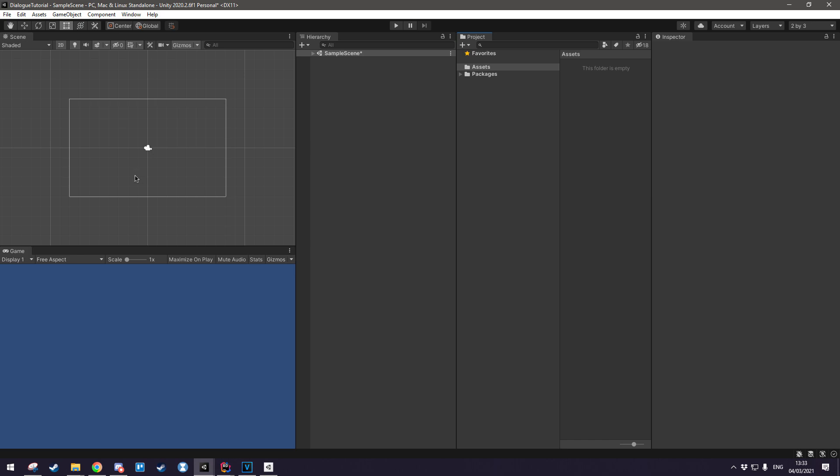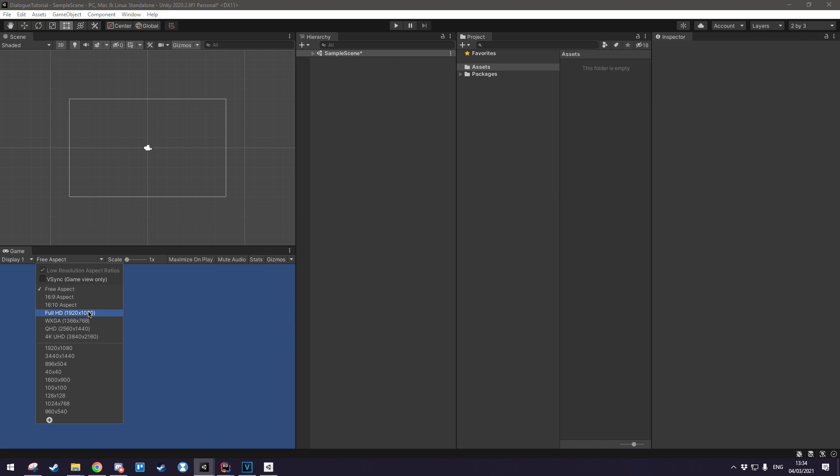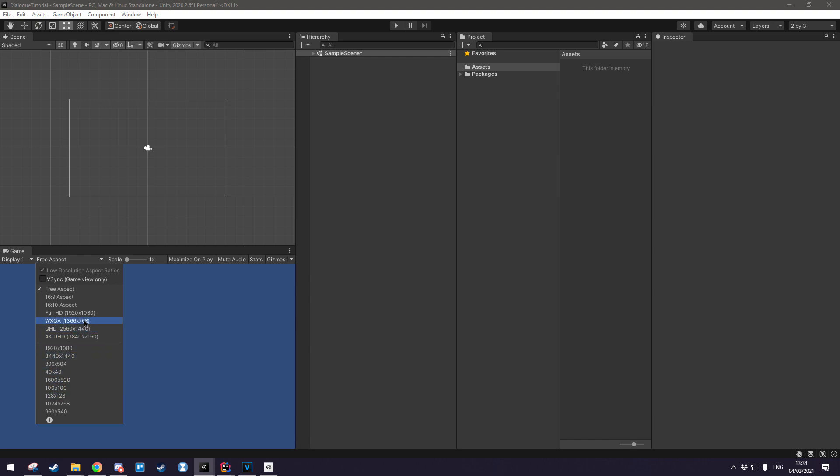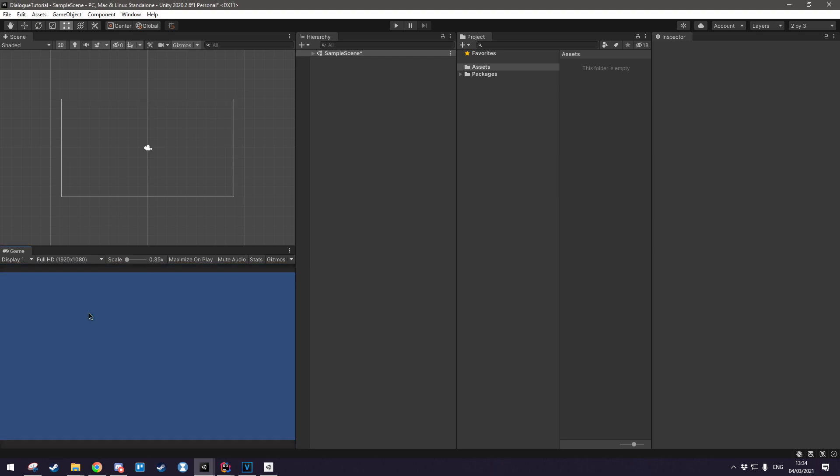Another thing I usually do is I go to my display settings and I set it to full HD or 1920x1080. If the setting doesn't appear for you, you can just click the plus down here and you can add it by typing in 1920x1080 and hitting OK but since I've already got it, I'm just going to be clicking full HD.